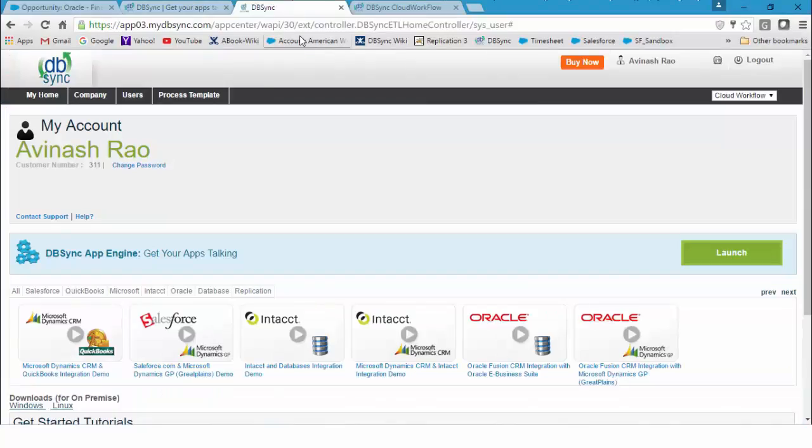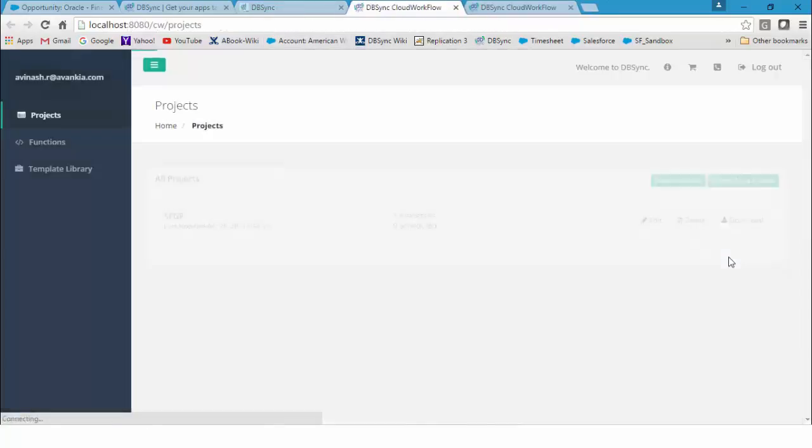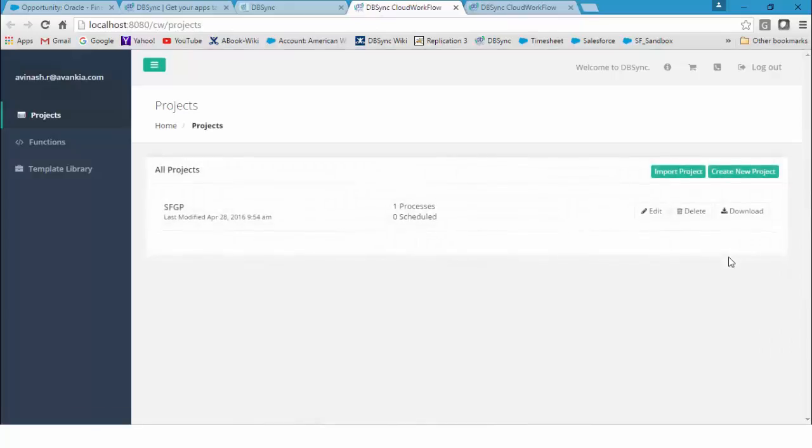As soon as you log into DBSync, you'll have a launch button. Upon clicking the launch button, it will navigate into our iPaaS development studio.